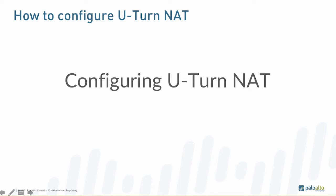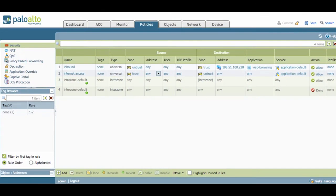Next, we'll take a look at how to configure U-turn NAT. We'll first take a look at the configuration without U-turn NAT.